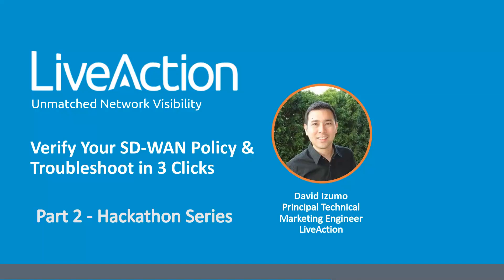Thanks David. With that, why don't we pause and go ahead and open it up for questions. So I see a couple of questions here. The first one, how does LiveNX scale in large enterprise networks?